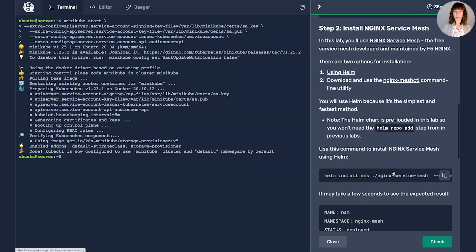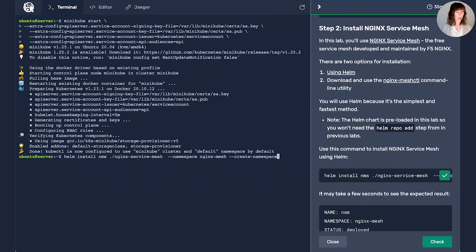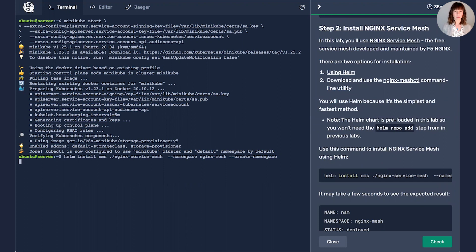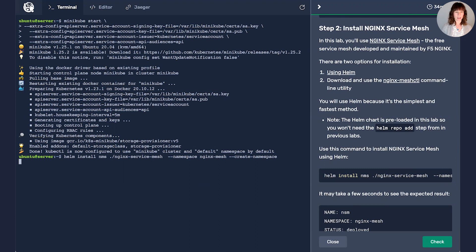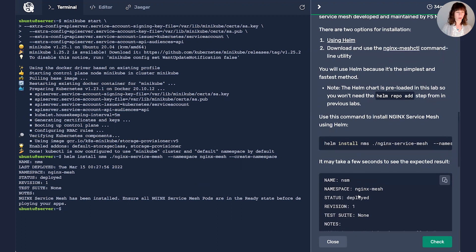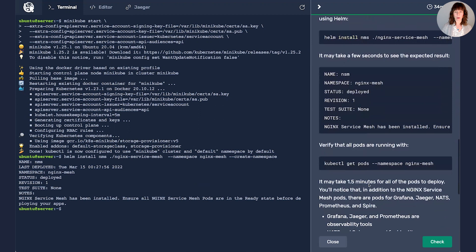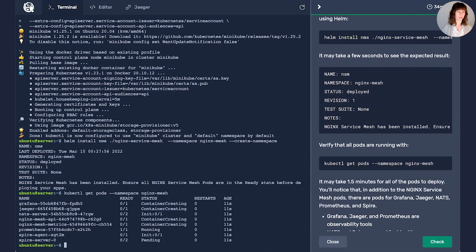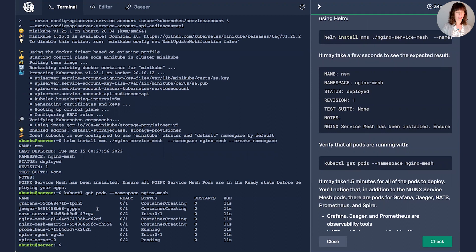Now I'm going to deploy Nginx Service Mesh. And if you're not familiar with Nginx Service Mesh, it is our free mesh developed and maintained by F5 Nginx. And it is readily available both through Helm as well as through F5 downloads. So it looks like we're deployed. However, it can take a minute or two for it to fully spin up.